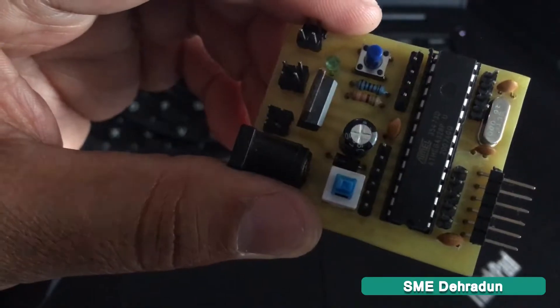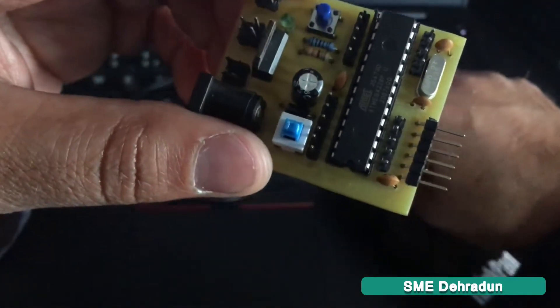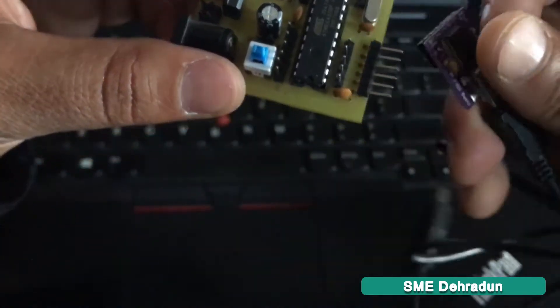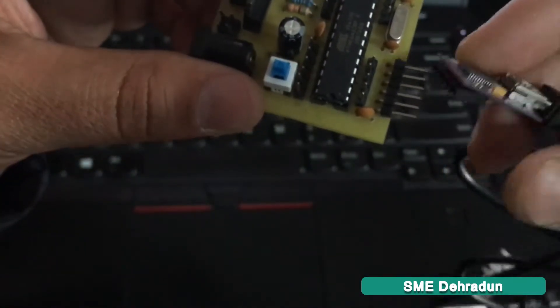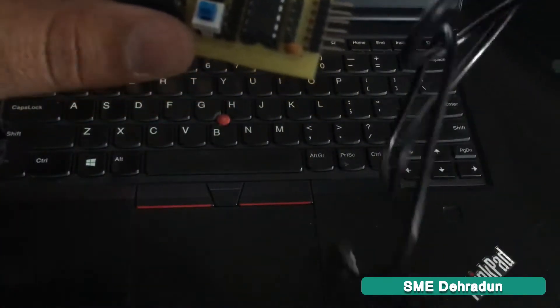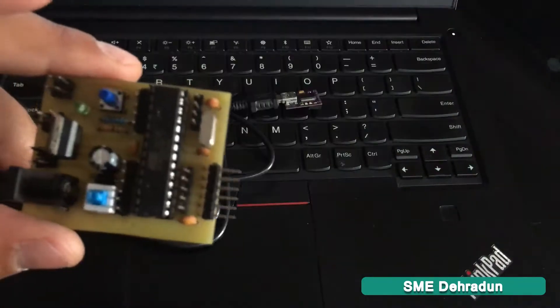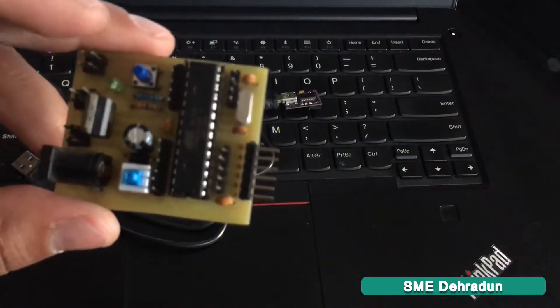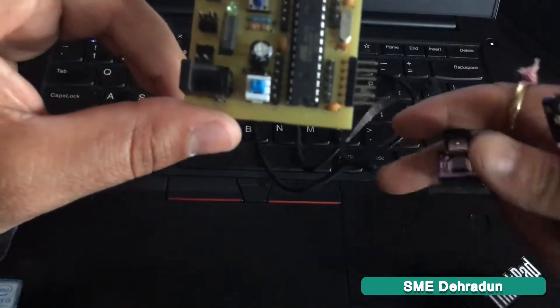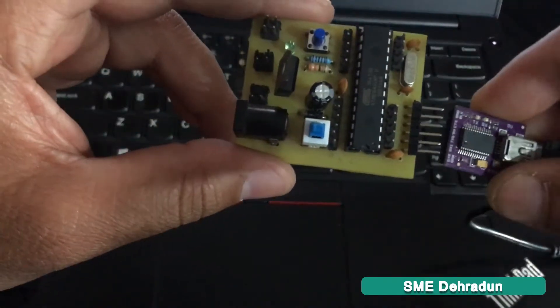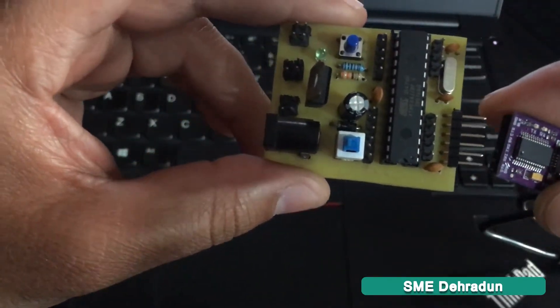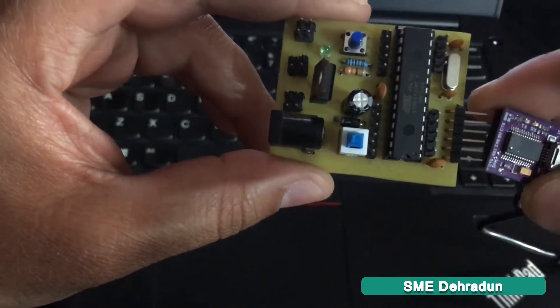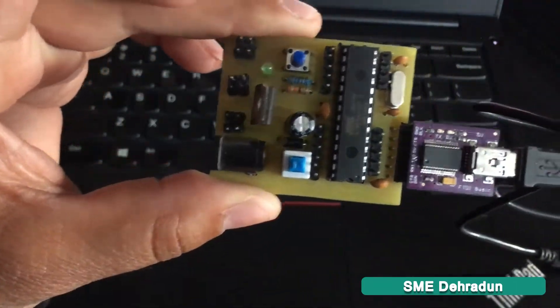Now I'm going to attach this FTDI programmer to the customized board. Like this, as you can see, it's connected properly.